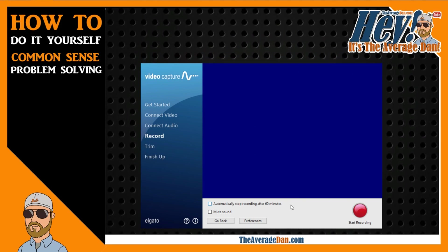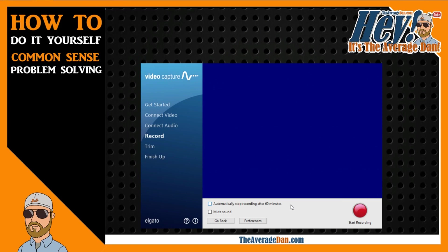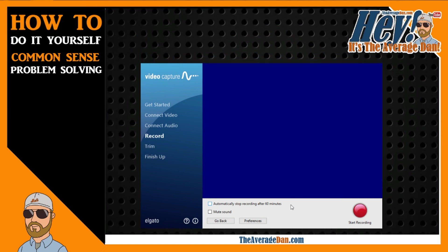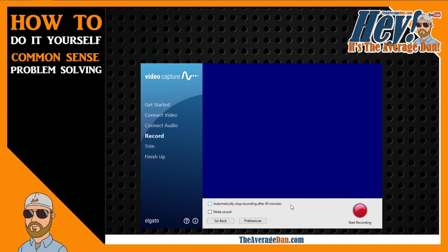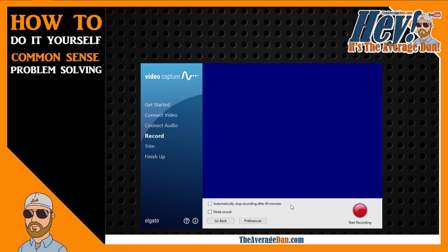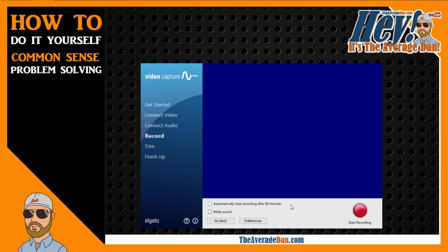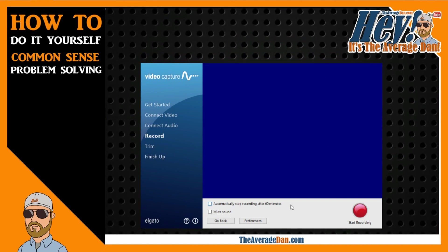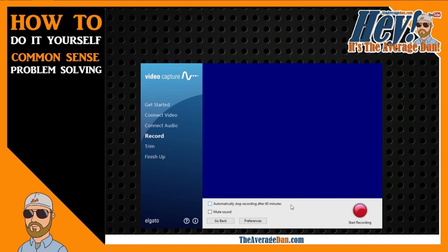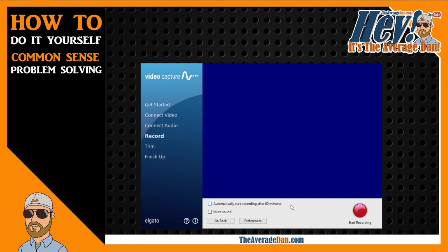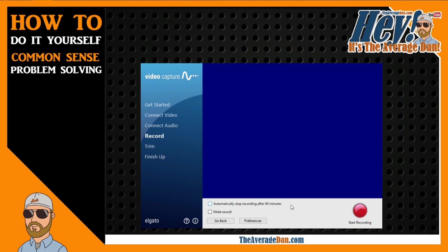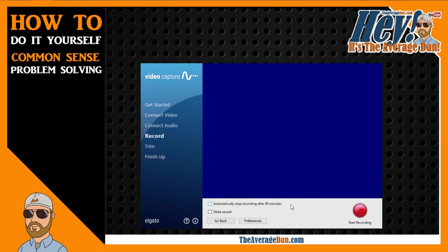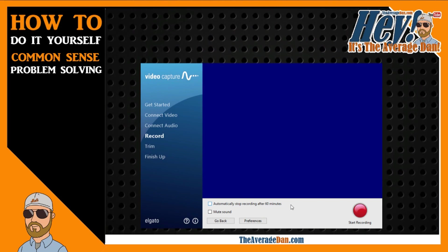So I just wanted to give you a quick look at this. I will put a link to the Elgato video capture in the description below. At the time that I purchased it, it cost about $82, I believe. I had one previously, but it was no longer compatible with Windows 10. So I had to go out and find one, and this is by far the one with the best reviews.